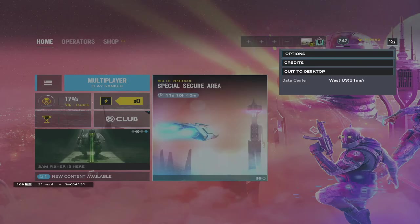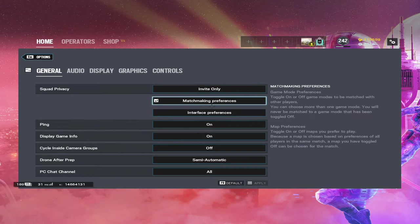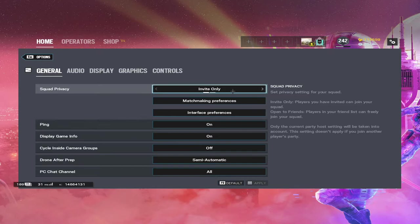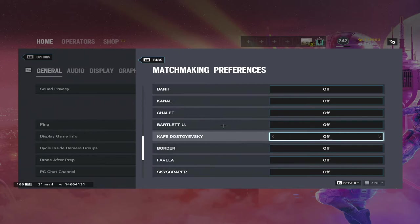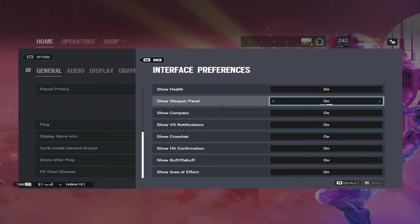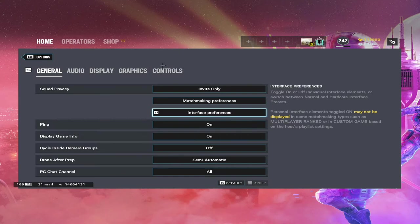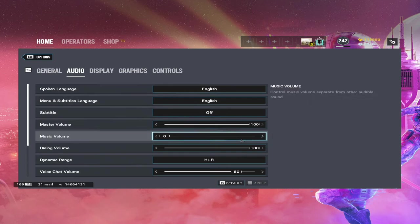Alright, so we're in the game now. So open your settings, go to options. I'll give you guys a full list of all my settings real quick. Invite only matchmaking preferences, this is what I do. You could pause at whatever time you want so you could see what I do. Interface preferences, here you go. I have everything on, I think, for audio.